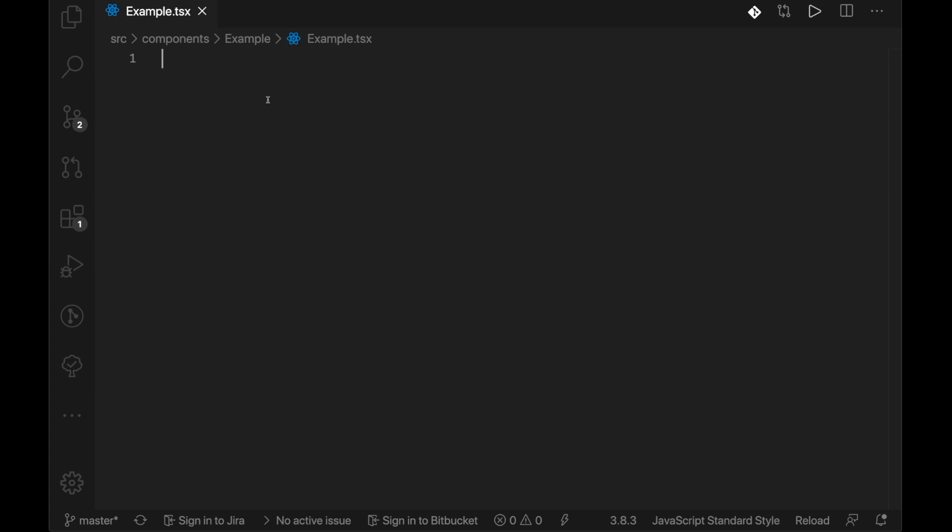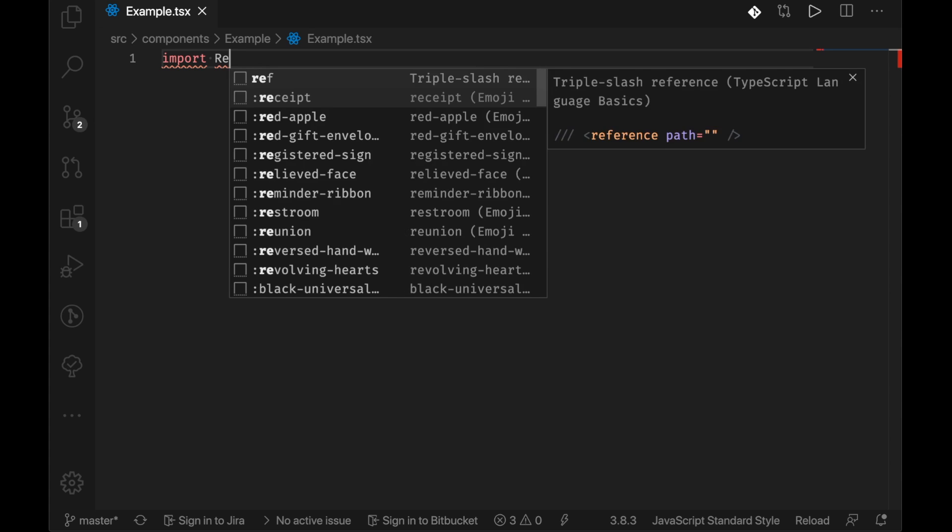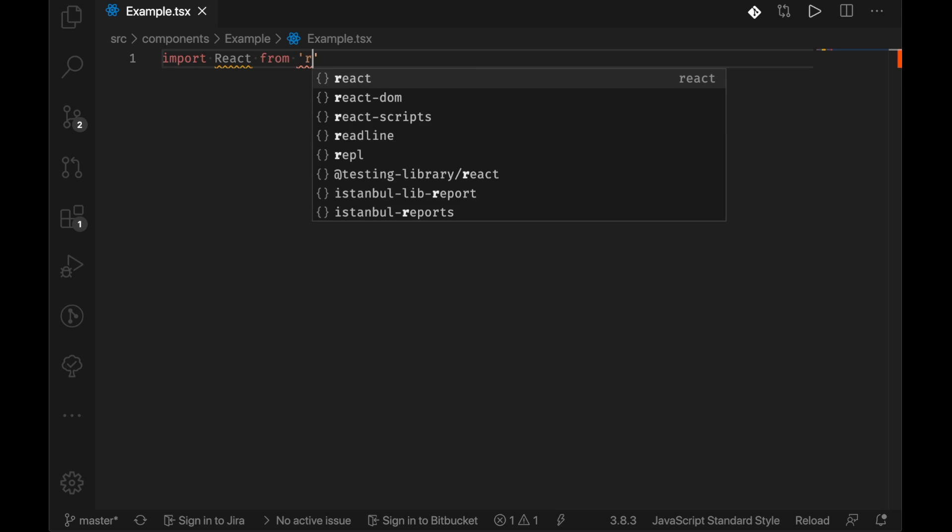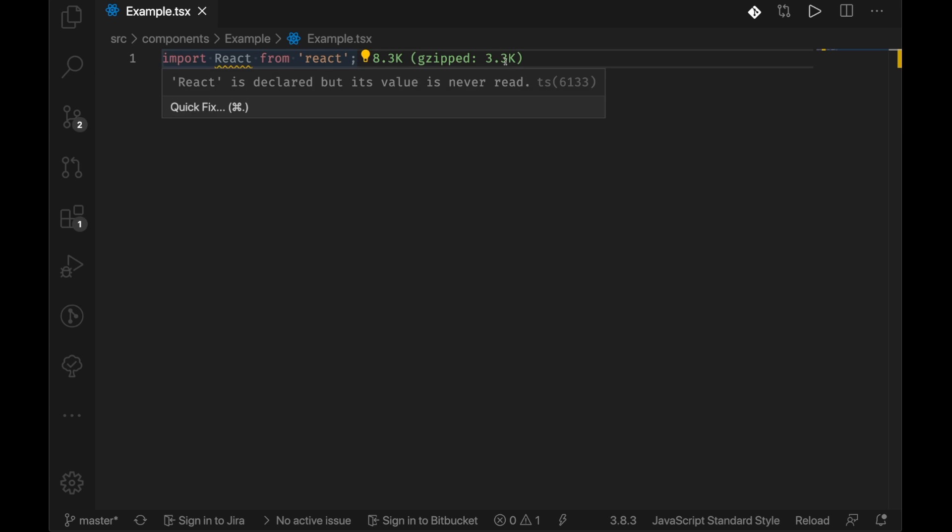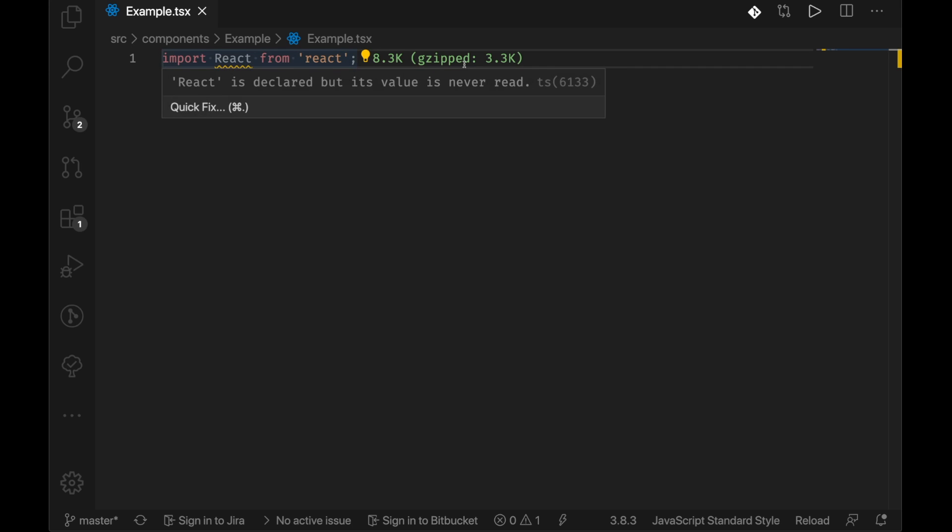If we go here and if we type in import react from react, you know, just a basic import, we can see immediately the cost of react importing it in here and what this module is in terms of its size and even how big it is.